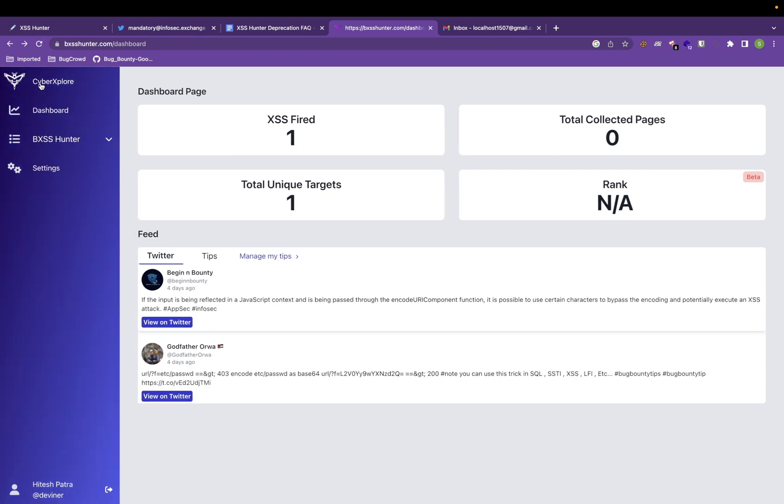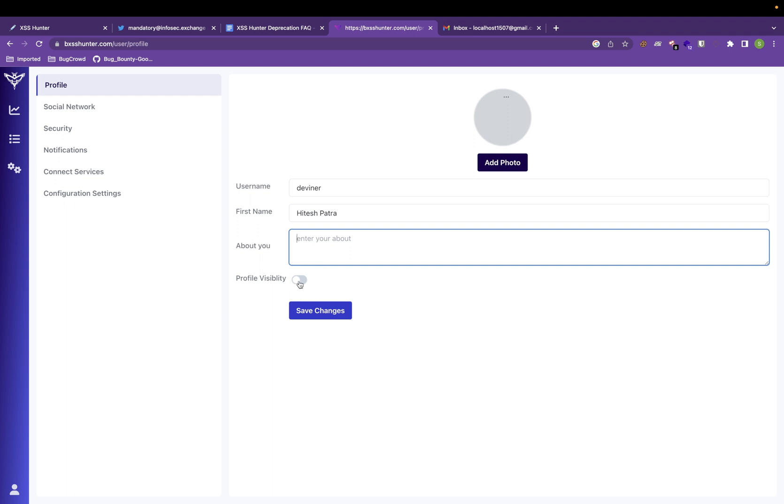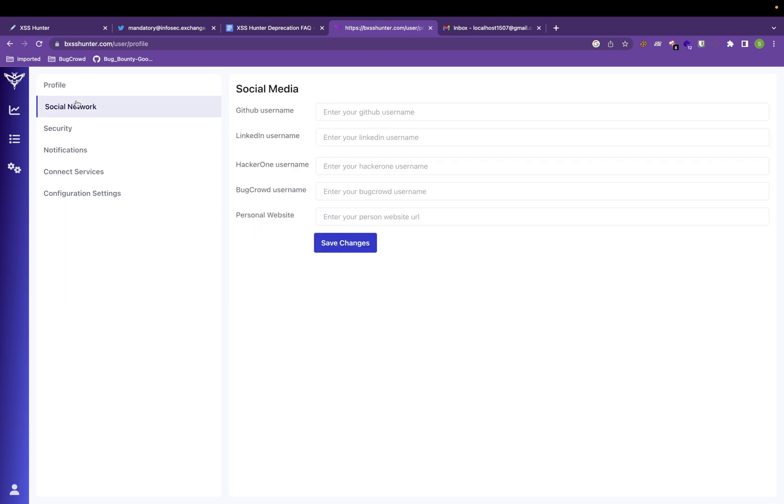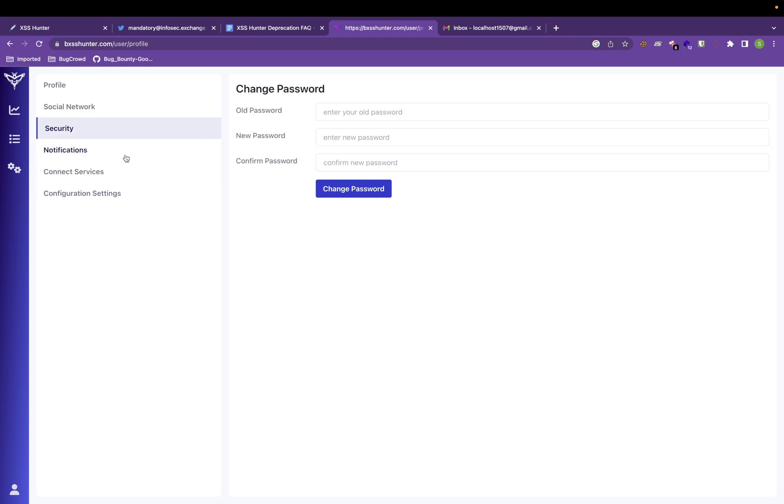Now let me just show you some interface. You can go to settings. You can choose your photo. You can use your details. And you can also input your GitHub, LinkedIn, HackerOne, Bugcrowd, any details that you might want to give.